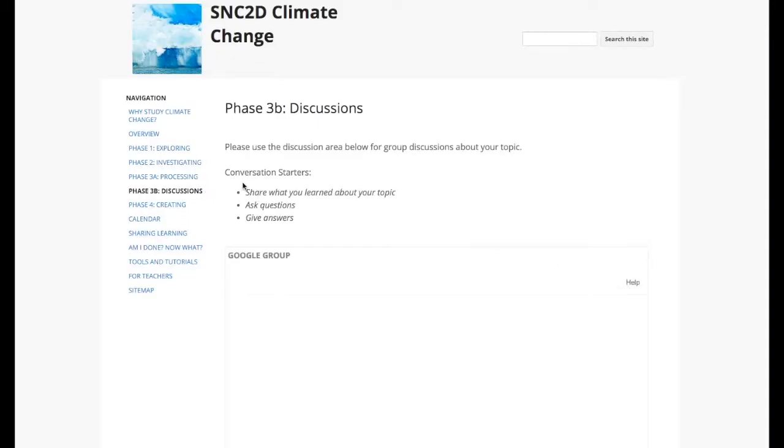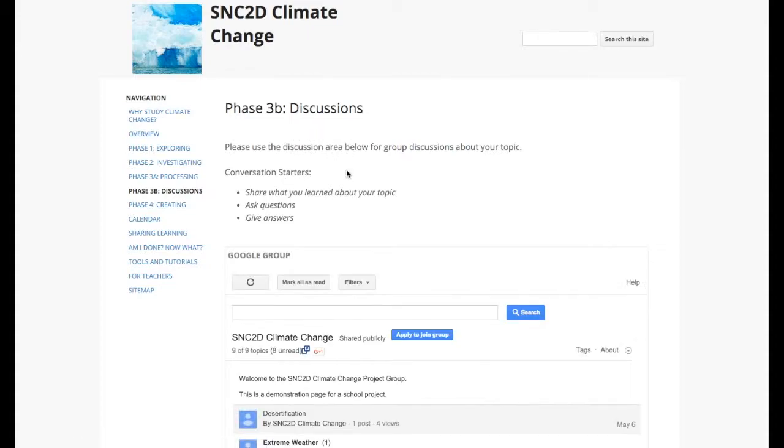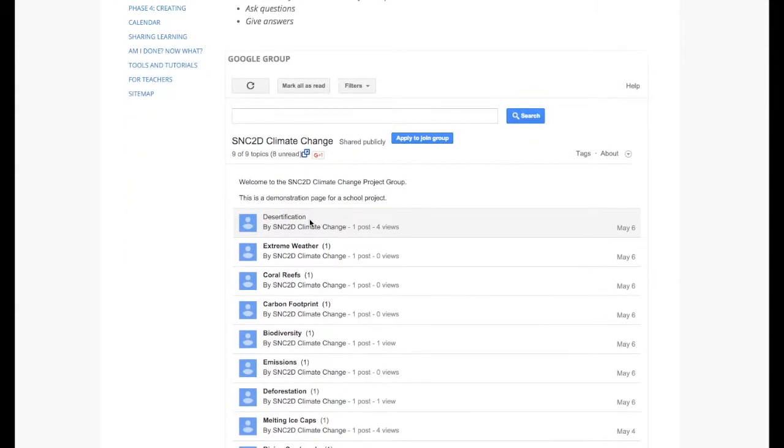Students were then encouraged to participate in discussions. We used Google Groups and we wanted students to interact with each other and not just with their group members. So we were asking them to share what they've learned and ask questions and give answers about whatever it is they were discussing.